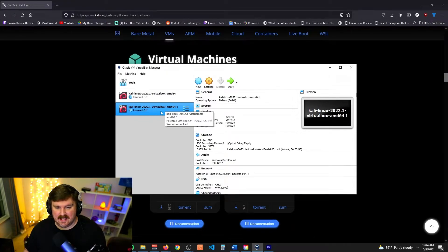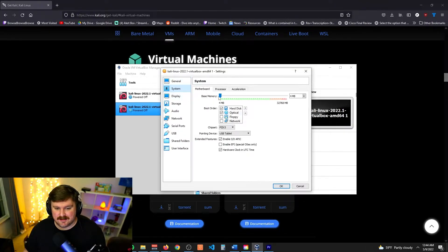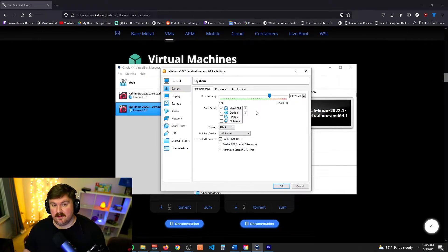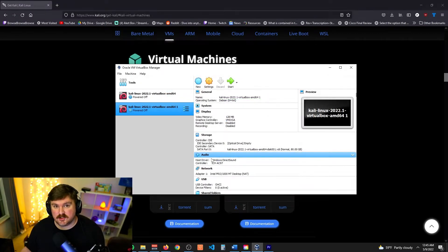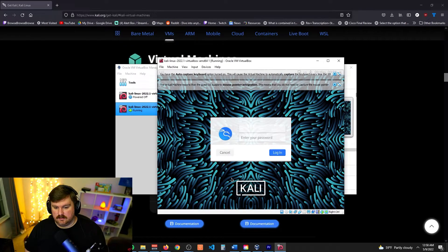Before we start it, we need to change one setting. Make sure your new virtual machine is highlighted on the left, then click the Settings cogwheel. Go to System and you'll see 'Base Memory' — this is your virtual RAM. The virtual machine accesses your computer's physical RAM, and this bar allocates how much it can use. I like to move it to the top of the green zone — that way it uses more RAM but not a dangerous amount, helping the VM run faster and smoother. Click OK.